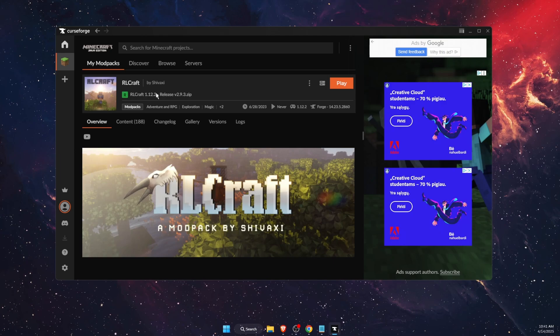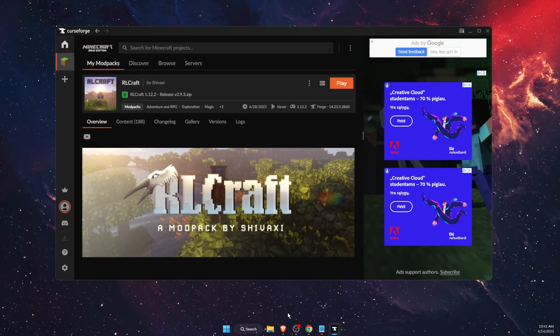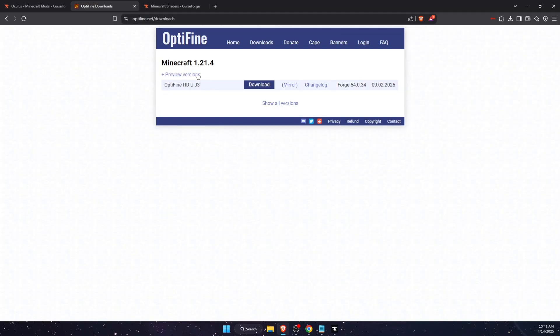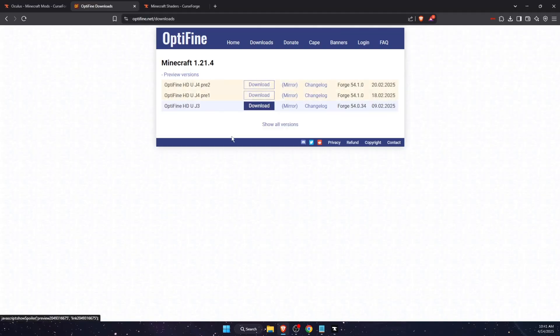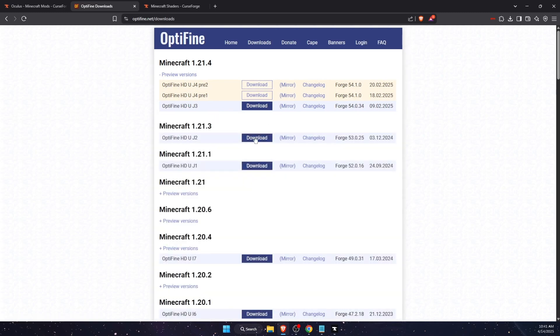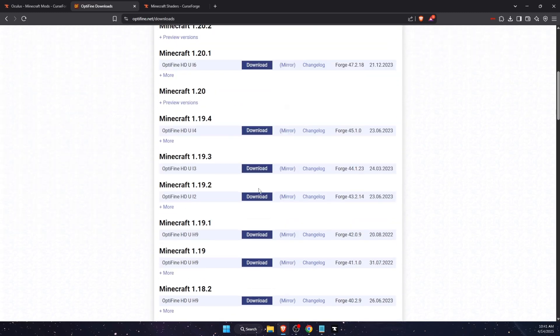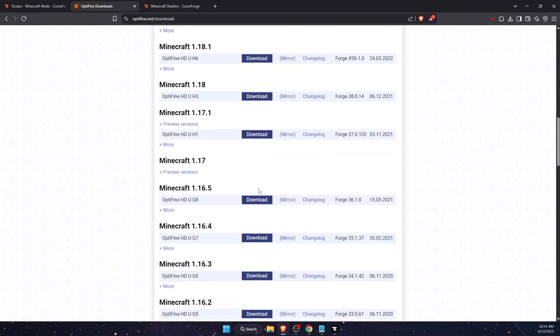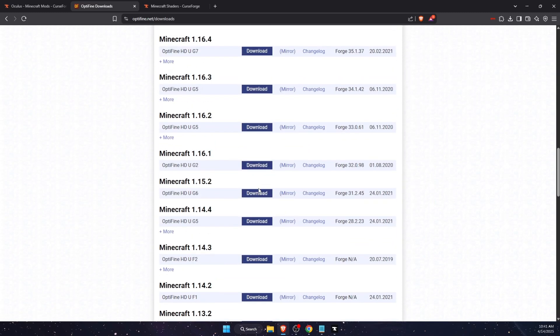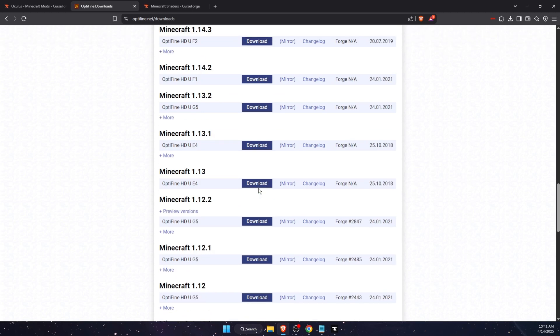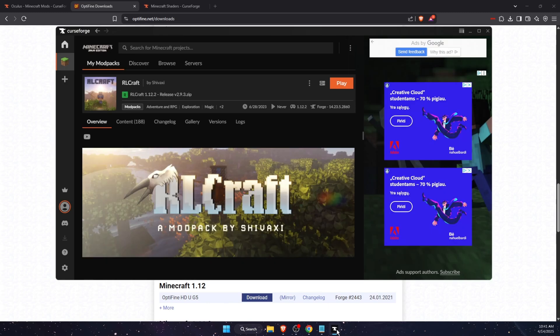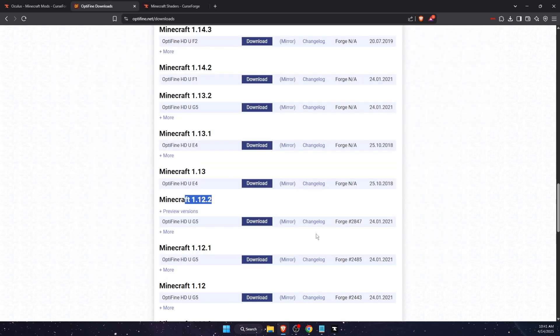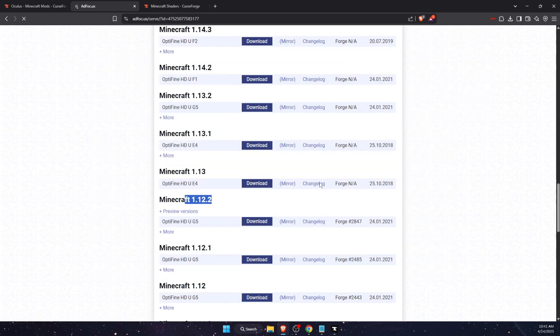This is the version of OptiFine you want to download. Press preview versions, show all, and find the version which your modpack is. So it is this one for me. Let me check one more time, yes. Now download it.